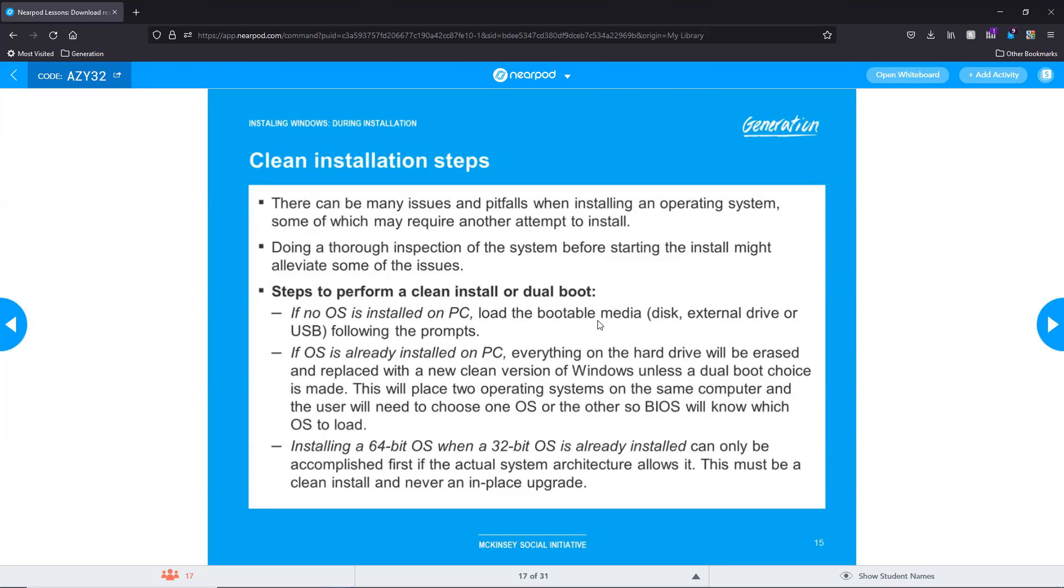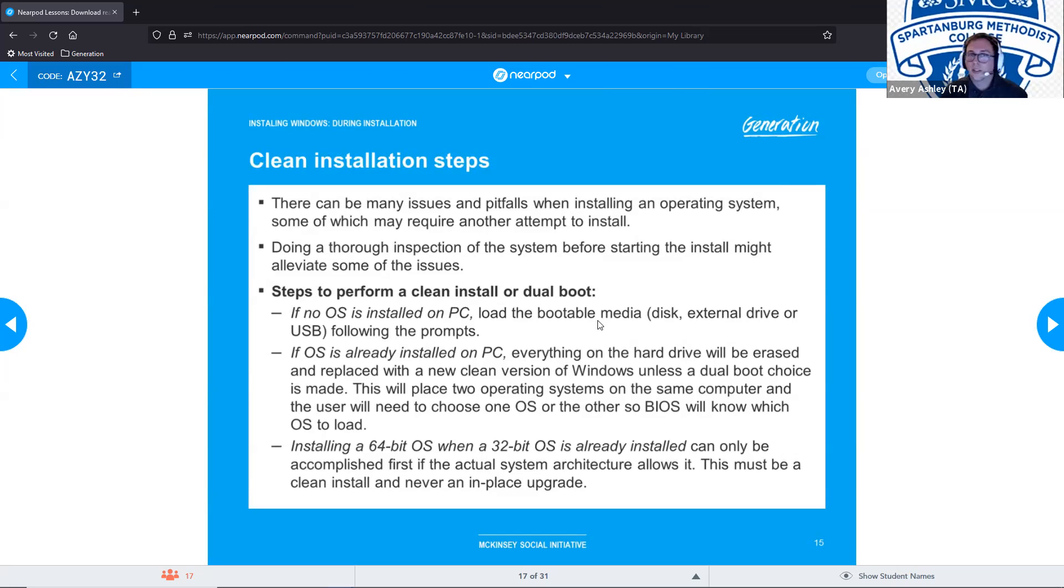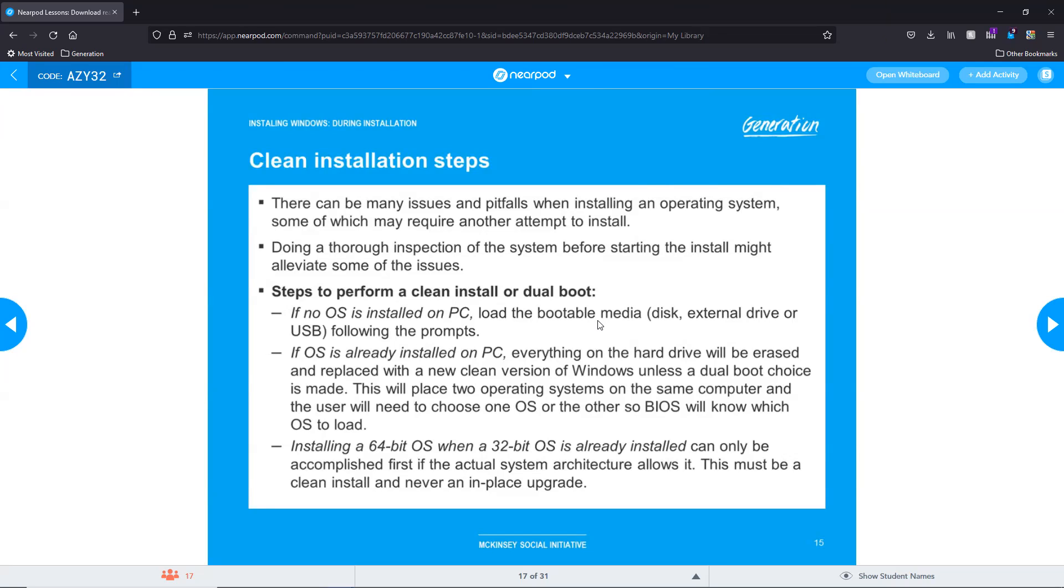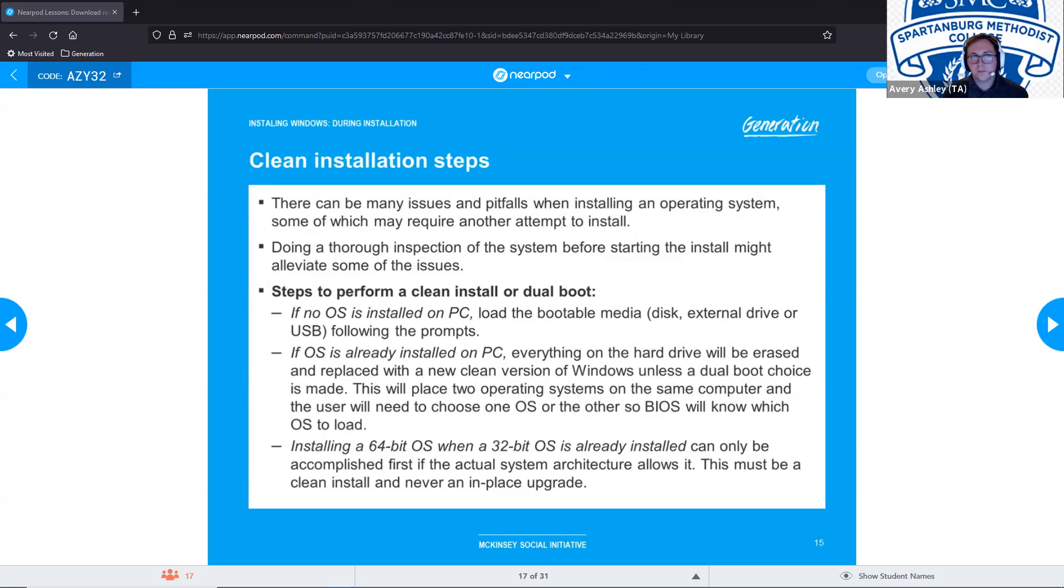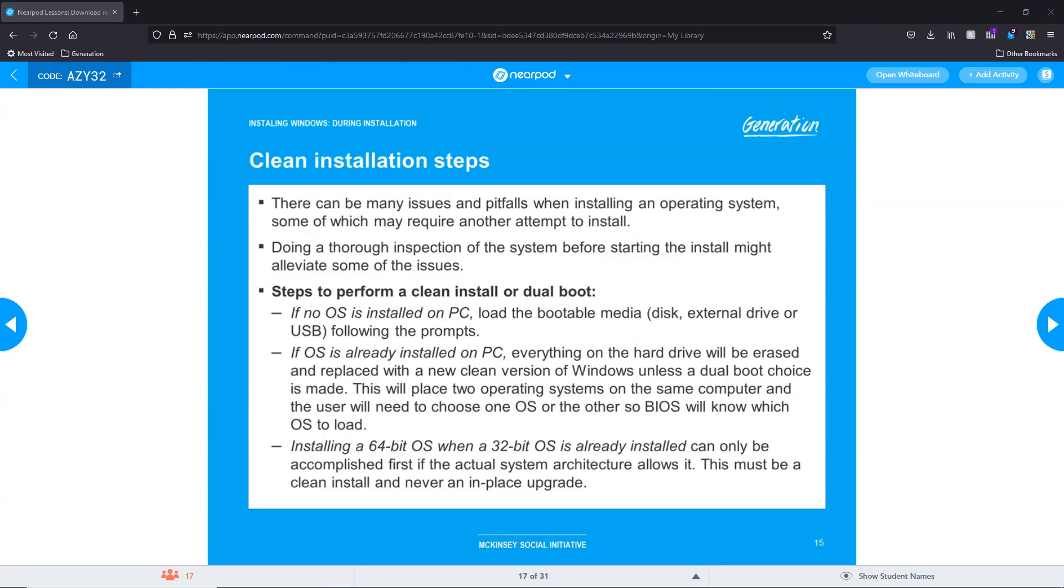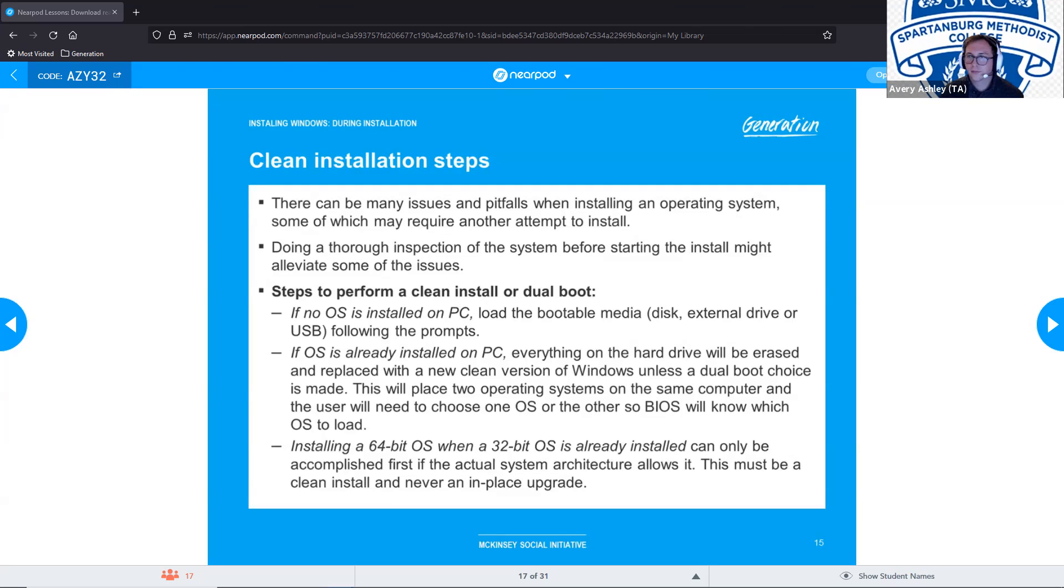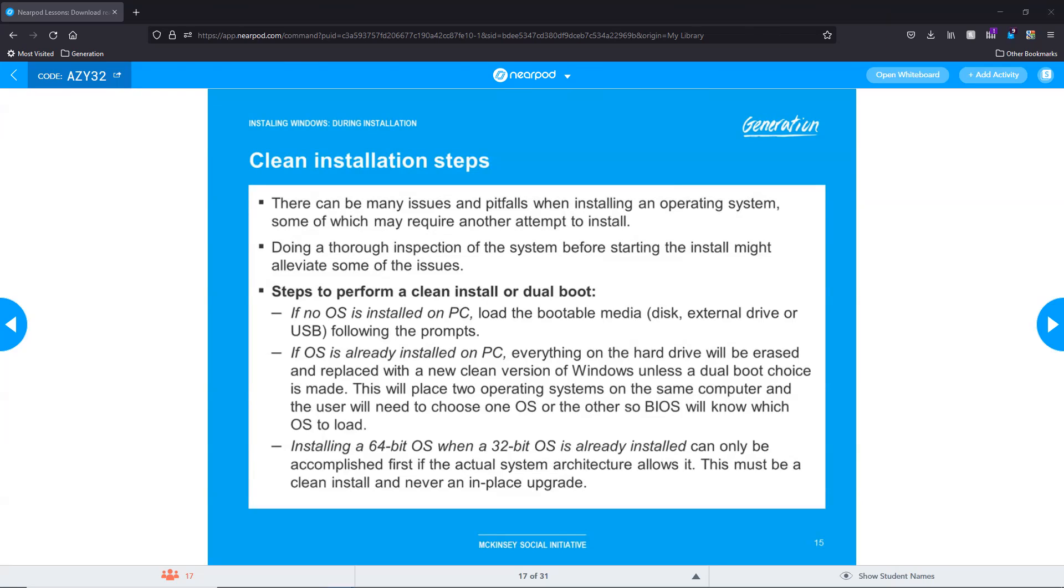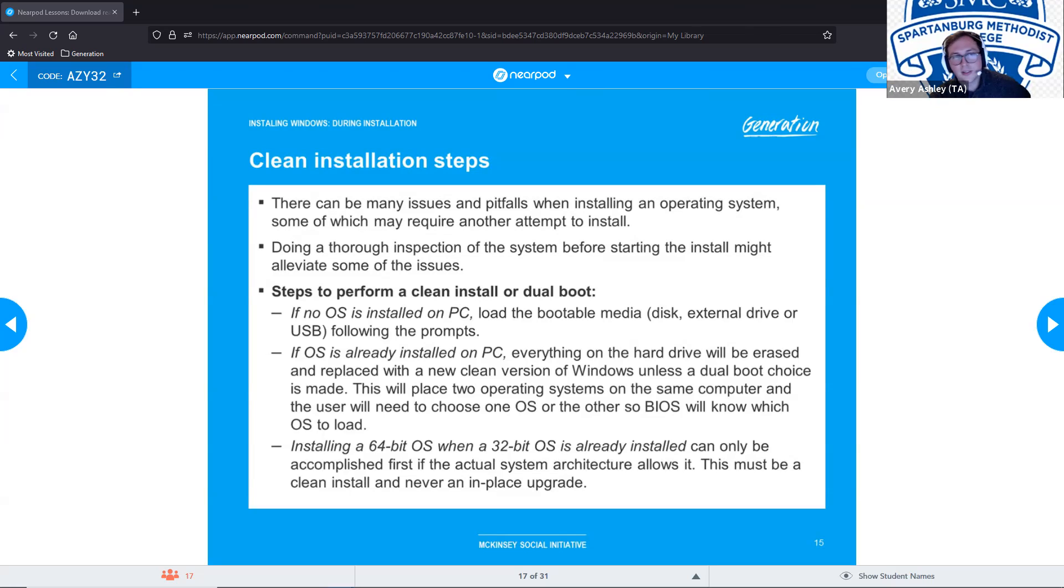Installing a 64-bit operating system when a 32-bit operating system is already installed can only be accomplished first if the actual system architecture allows it. This must be a clean install and never an in-place upgrade. Y'all remember the pictures that I put up? It speaks exactly to that. My older PC, I had Windows 7 32-bit on it, but as you saw, I had the technology with the CPU, the processor, to handle 64-bit. It just didn't have that on there, and like Avery just mentioned, it required a clean install. You cannot do an in-place upgrade. You can't go 32 to 64. You have to start fresh with 64. No way you can just make that jump without starting fresh. So clean install, not in-place upgrade.